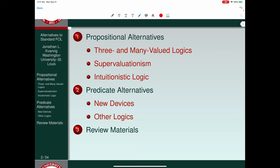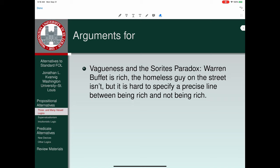The first thing we need to focus on are the arguments for abandoning bivalence. There are at least three, maybe four different arguments to consider. The first problem — perhaps the most difficult — is the problem of vagueness.